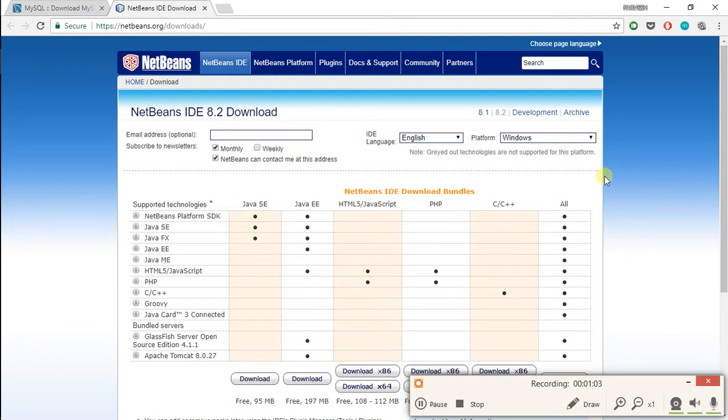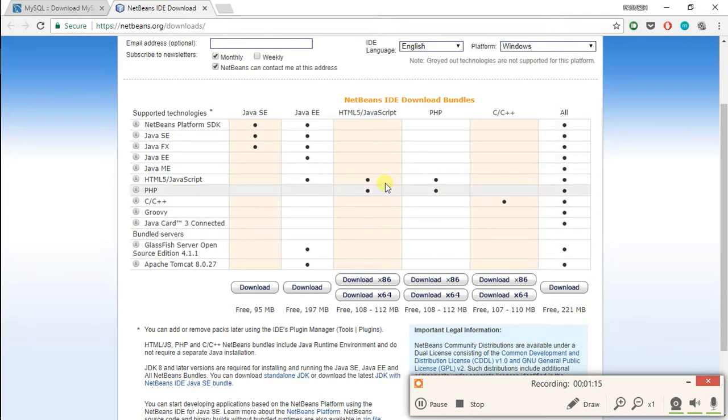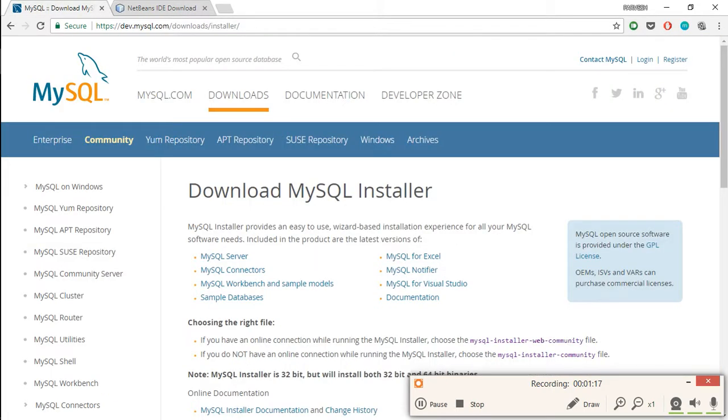There are many versions of NetBeans. I recommend the one with all features. It is only 221 MB, and you also need to install another software which is MySQL server.